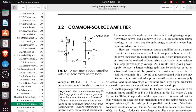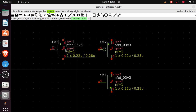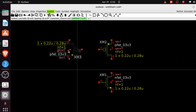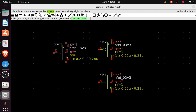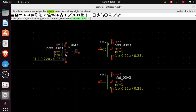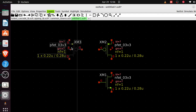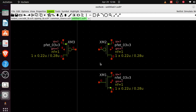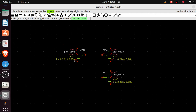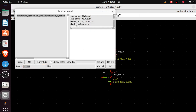I want to orient this transistor correctly. Use Shift+R to rotate, but I'll use Shift+F to flip it so the source is facing up. Now let me align everything properly. Then I also need a current source and voltage source.